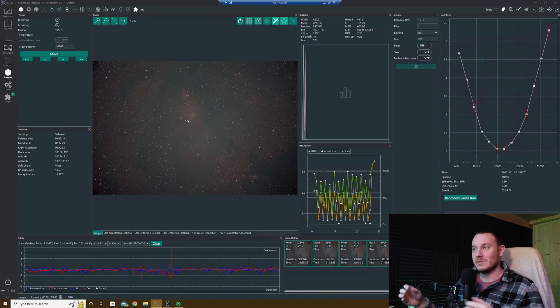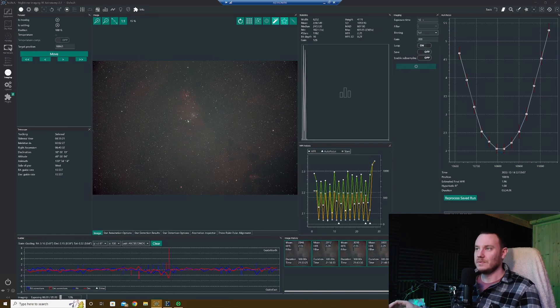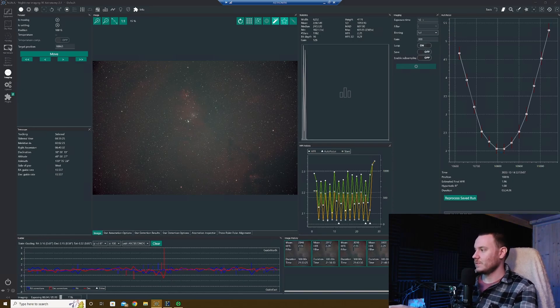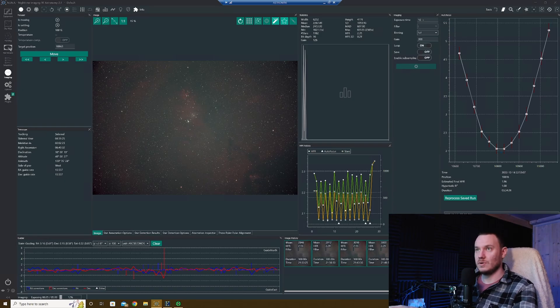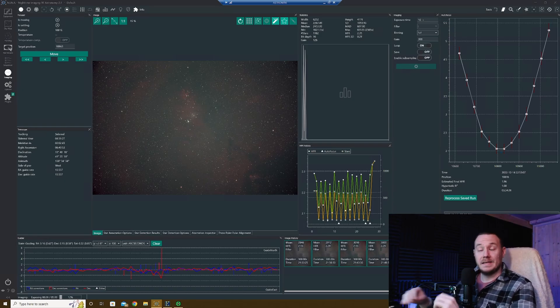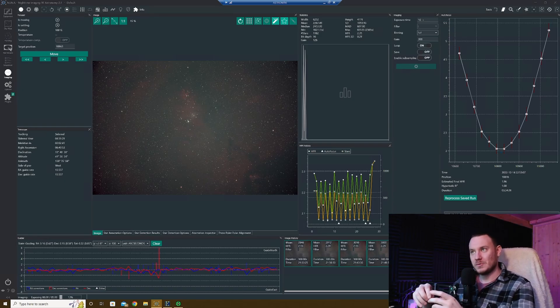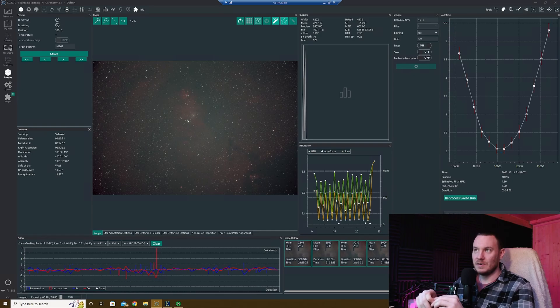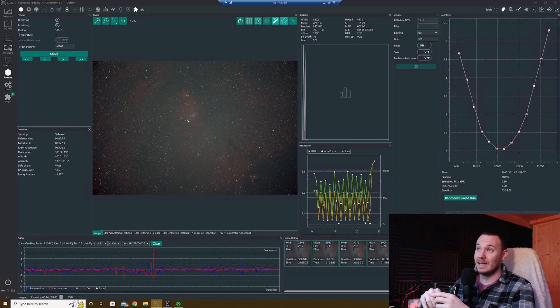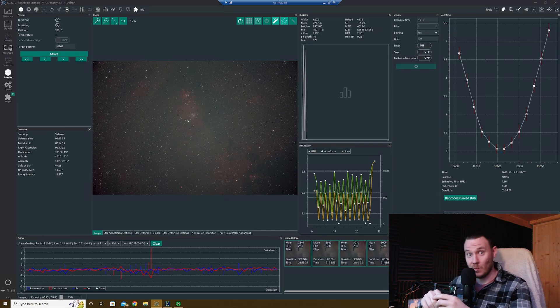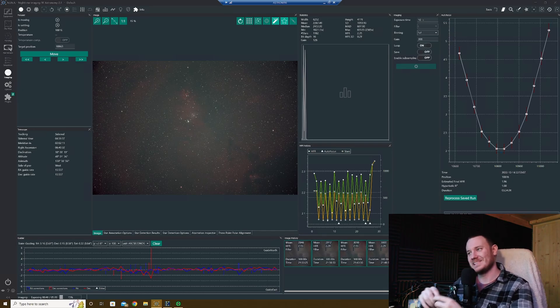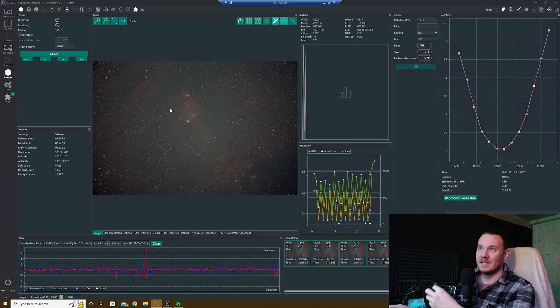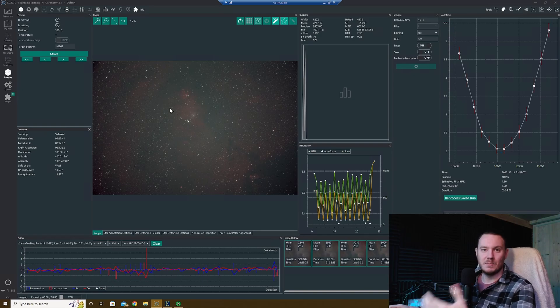What's just popped up on my screen in this preview window is the Cone and Fox Fur Nebula, the Christmas Tree Cluster. Wow, these are the first couple of exposures. As I said, I'm using the Player One Poseidon, Rasa 8, IDAS NBZ UHS, and what a pairing it all is.